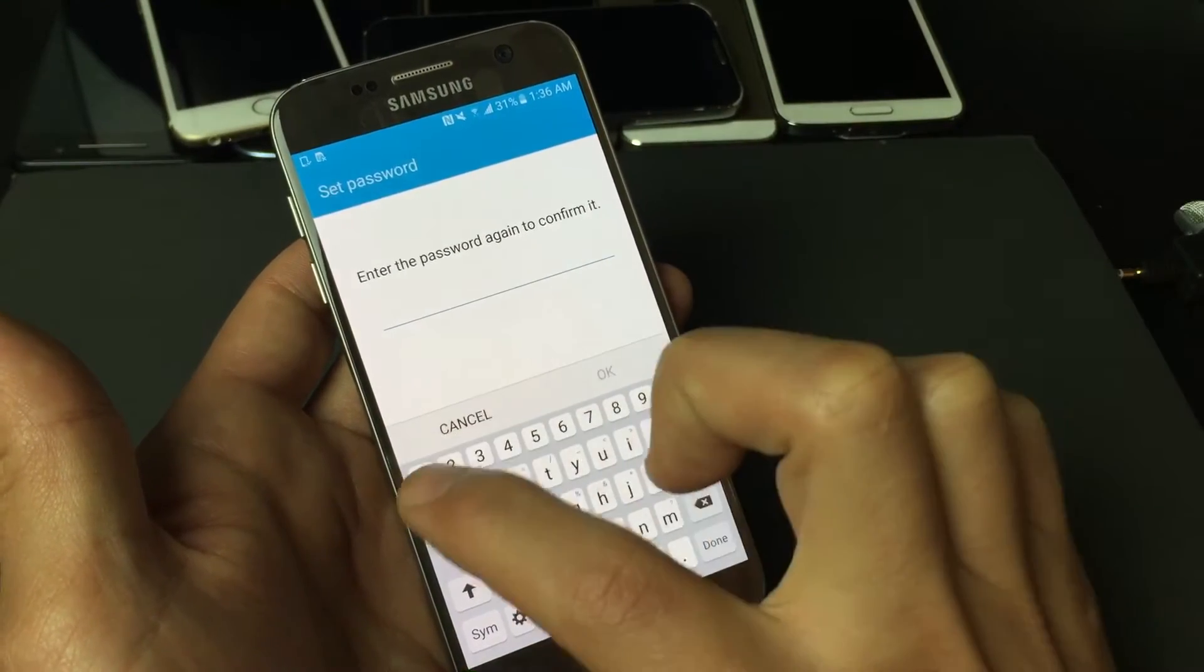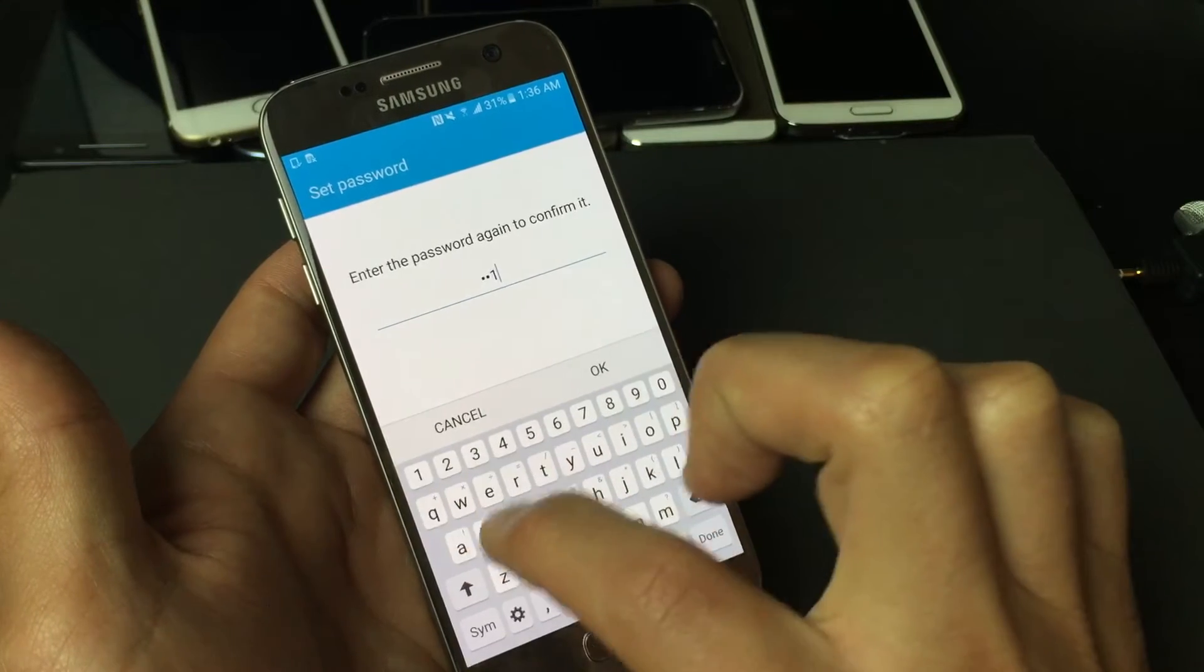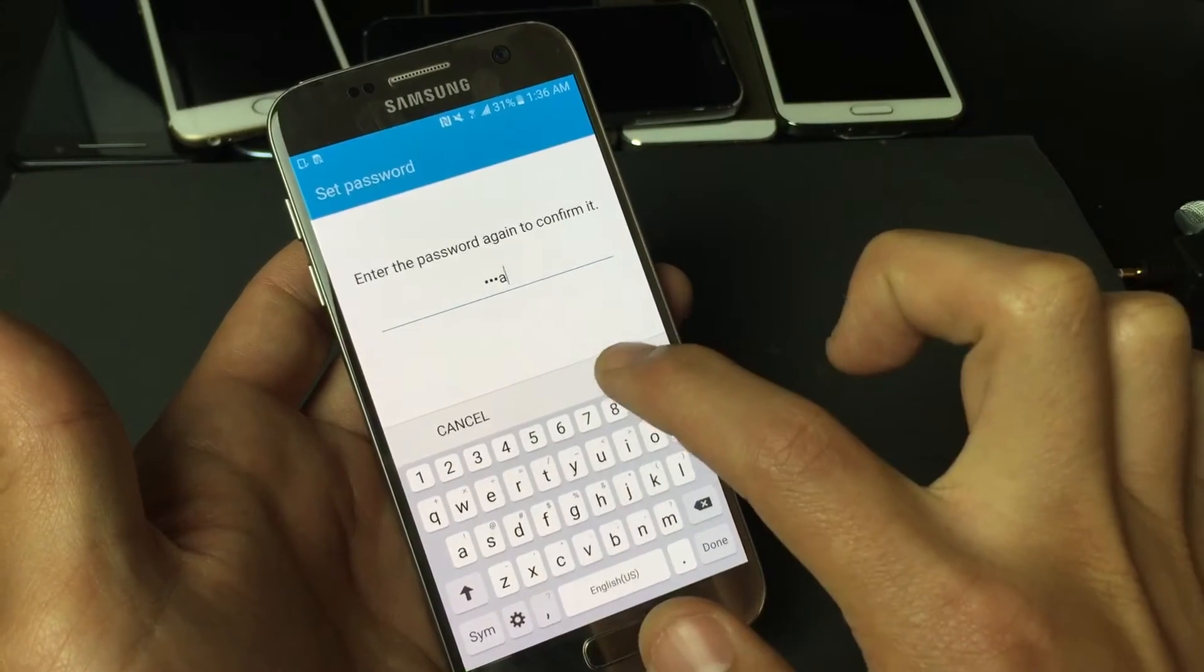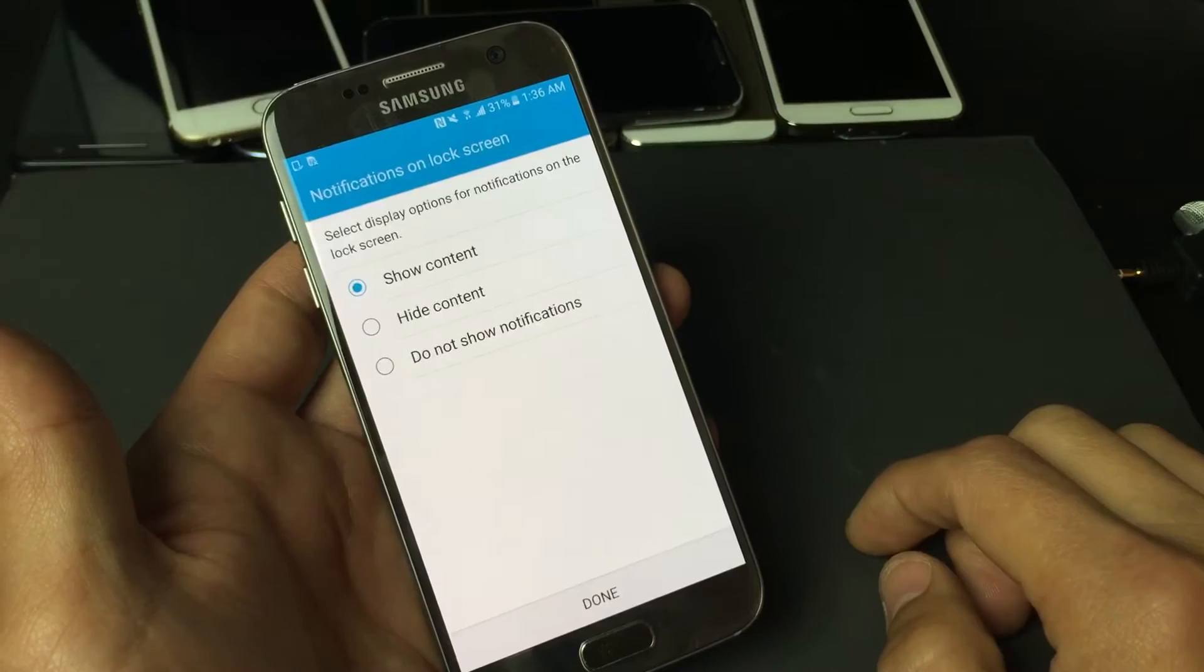Type in your password again. Mine here is 111 and the letter A. Click on OK. You have to do it twice to confirm.